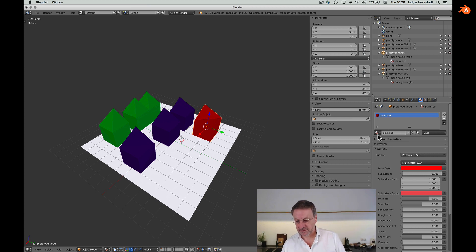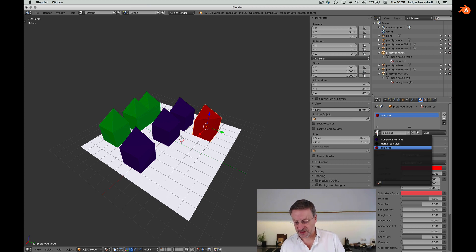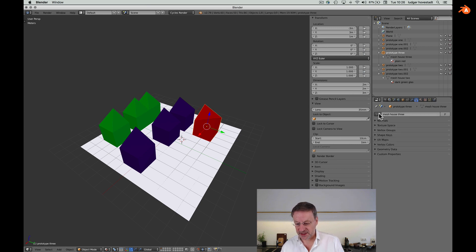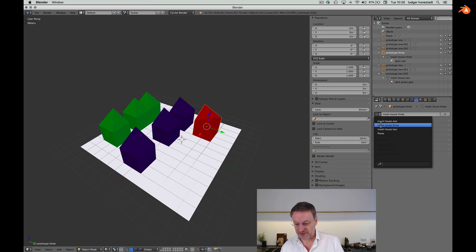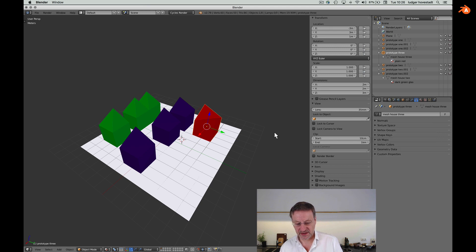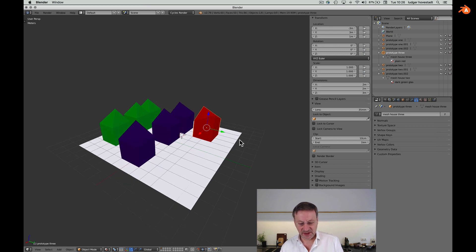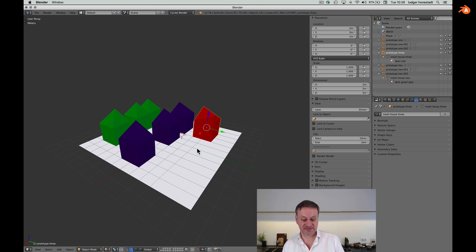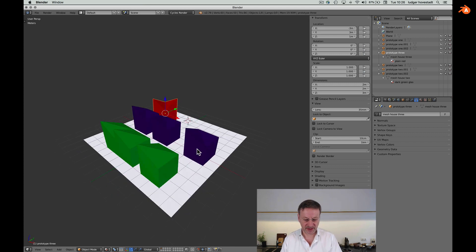We have the database with three colors. We have a database with three plus one mesh. And we have a database with six, now seven instances plus plane.